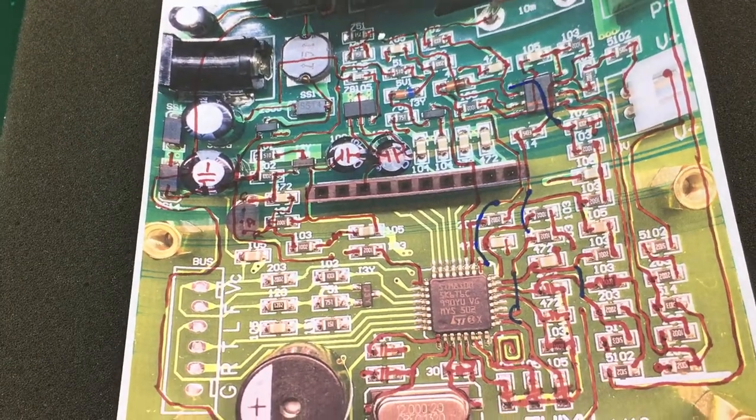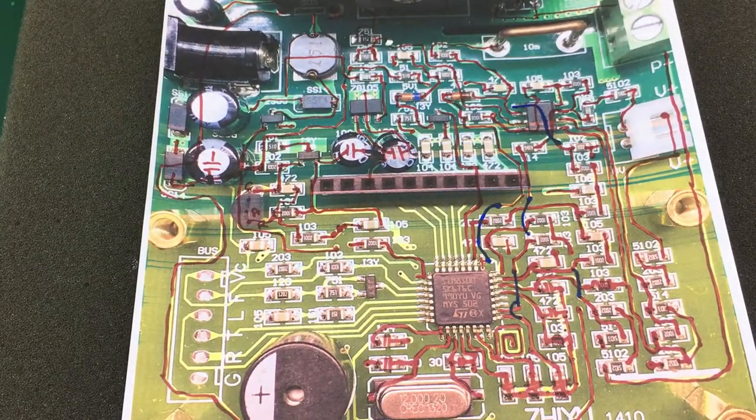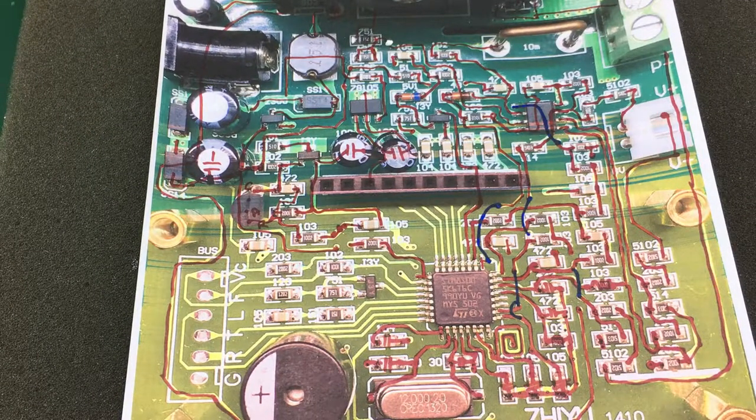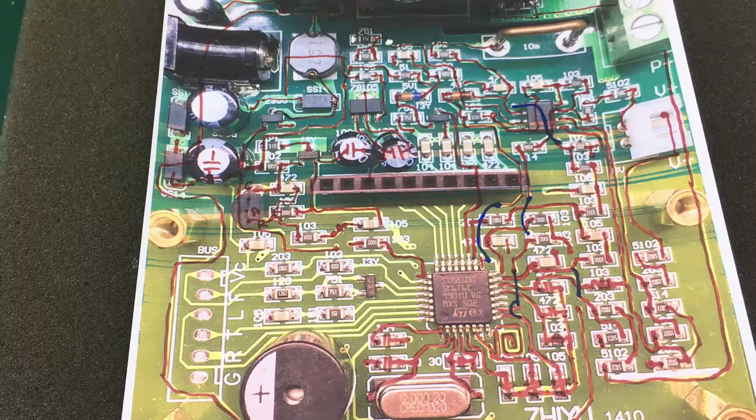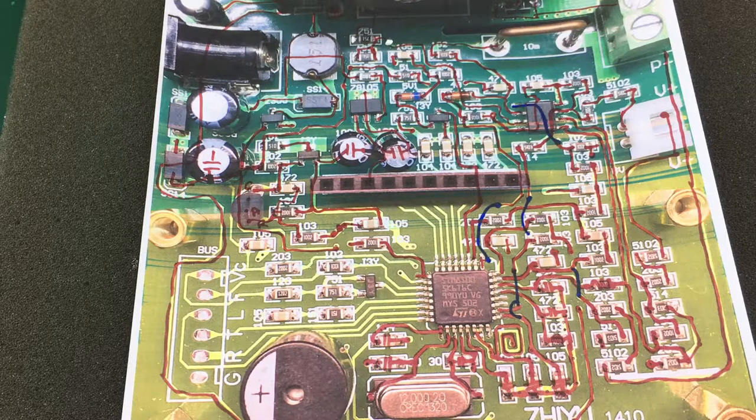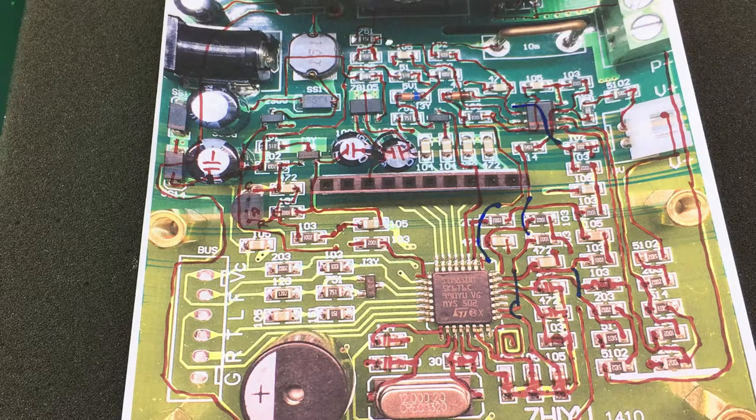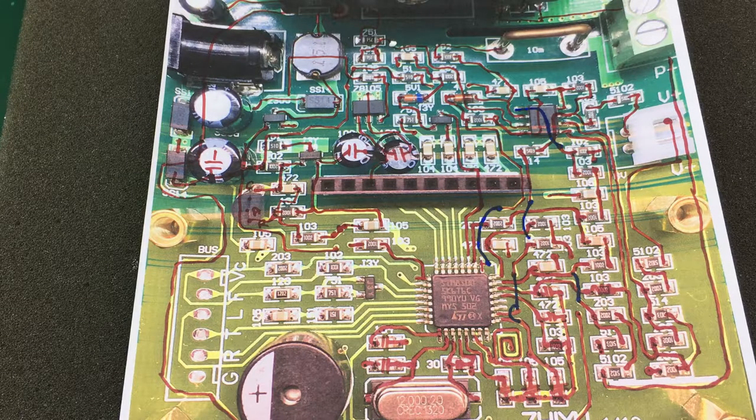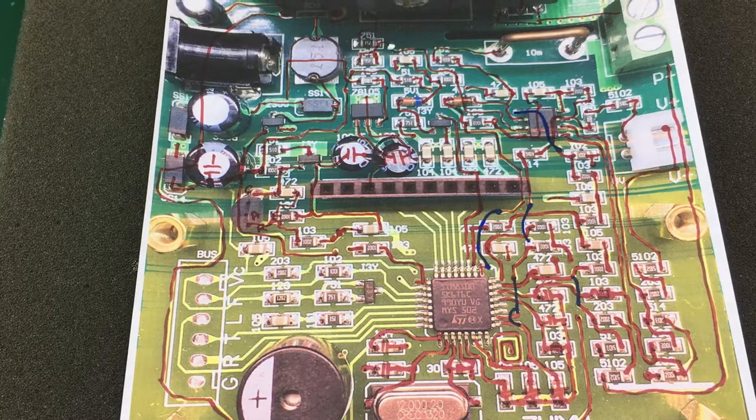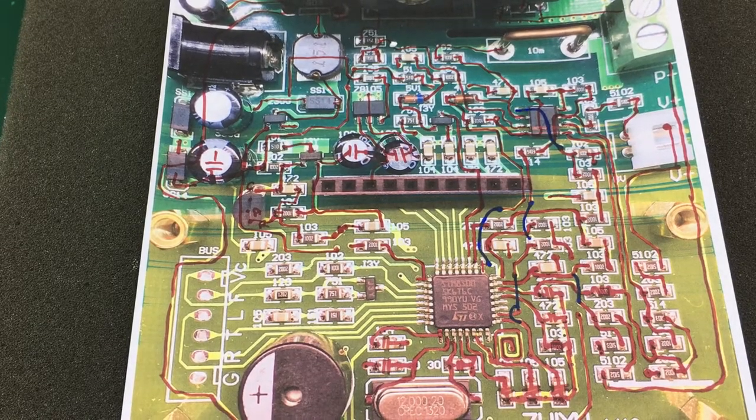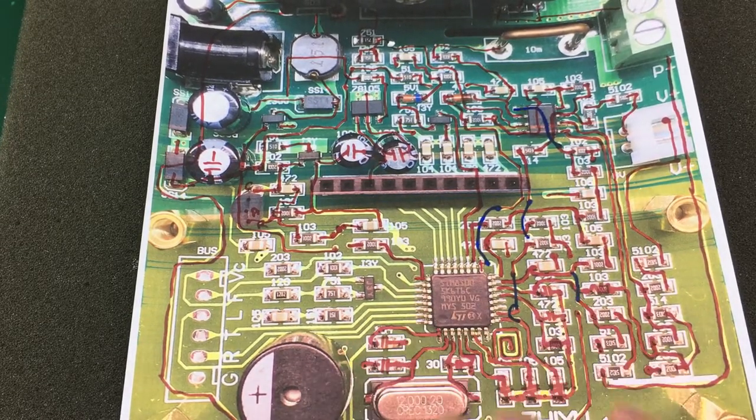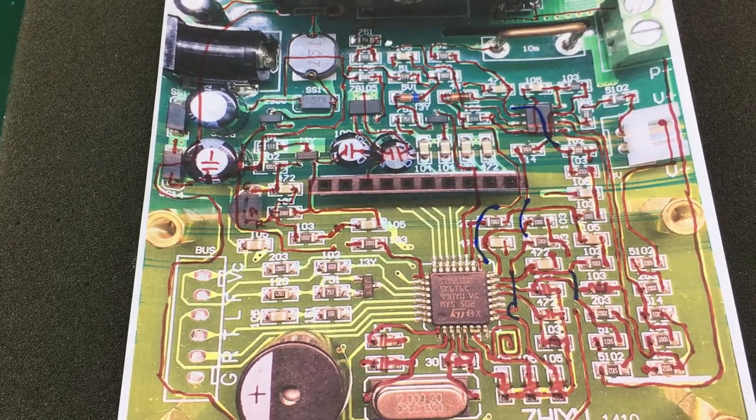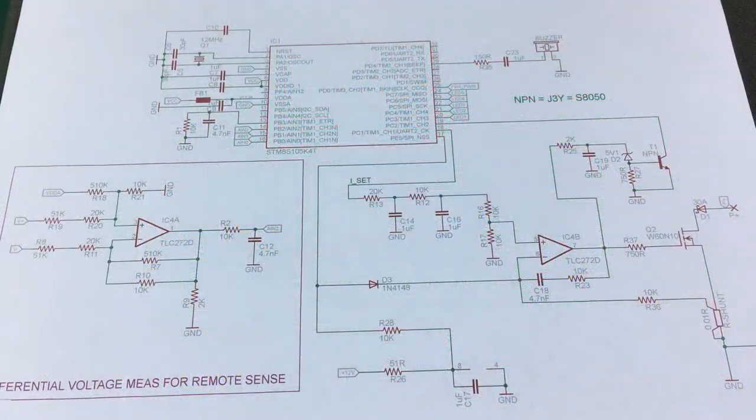That is just to keep track of everything and make sure I don't forget any connections. After a couple of hours of work and some data sheets downloaded from the internet I had all the tracks and all the components connected in a schematic hopefully without too many errors.